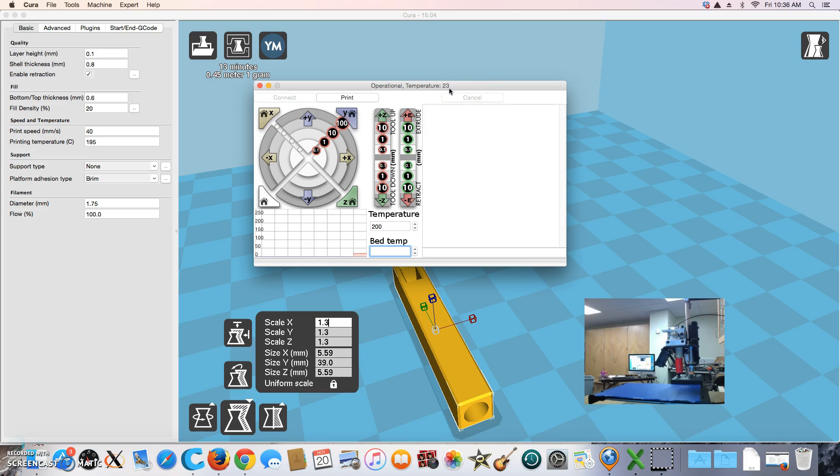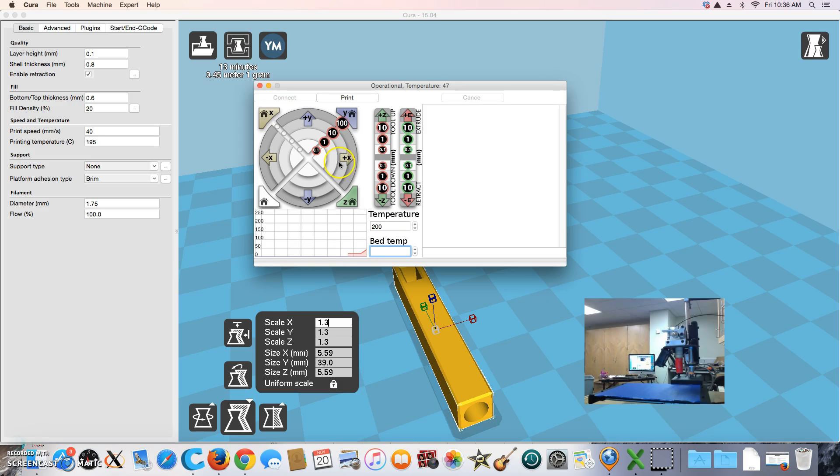We should see the temperature starting to go up. The temperature starts to rise. Now we need to wait for this temperature to go up all the way to 200. Once it's 200, we will start back and show you what to do. Just need to wait for this number to go up to 200. I'll pause the video and restart once we're up to temperature.